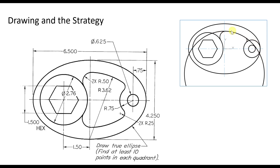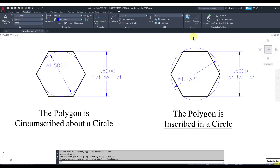I draw the circle with the center, then I make two fillets, and then I can trim the extra pieces. To draw a polygon in AutoCAD there are going to be two options — AutoCAD will ask when you hit polygon whether you're going to circumscribe or inscribe the polygon about a circle.